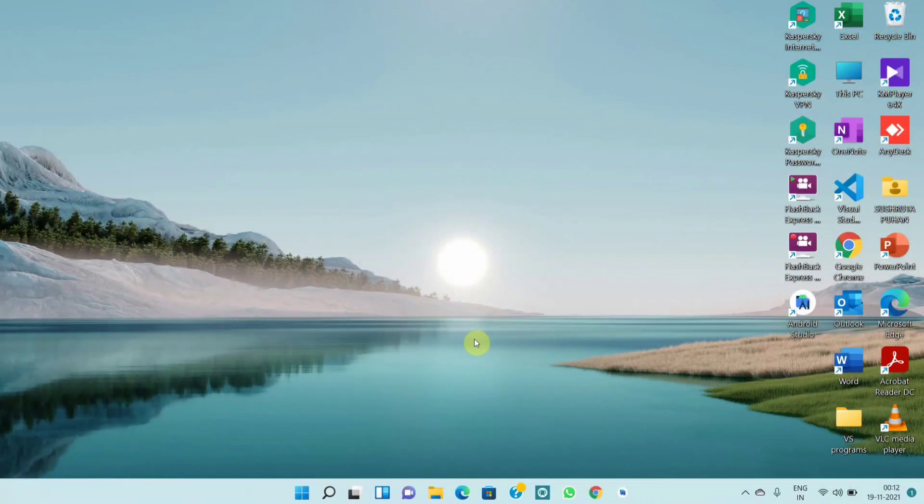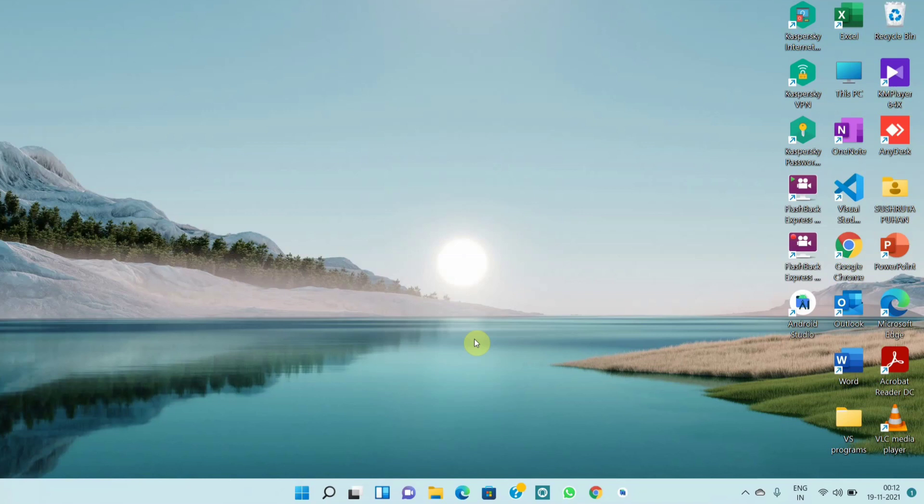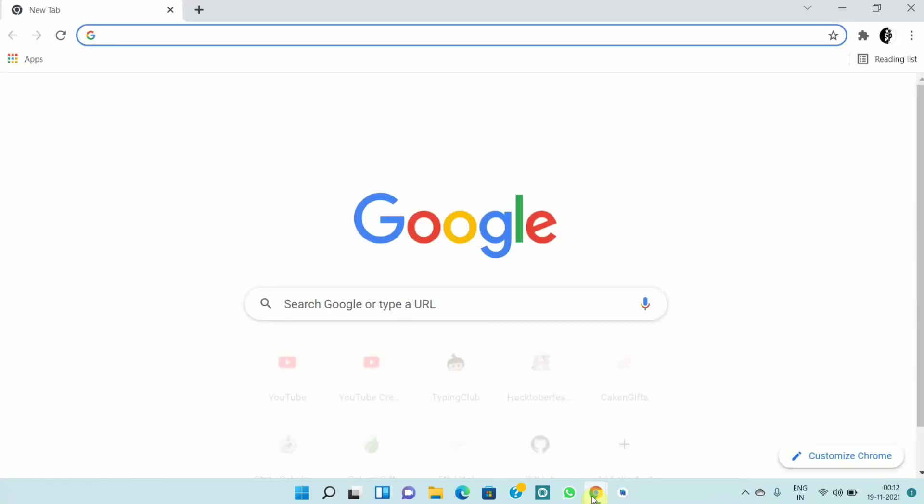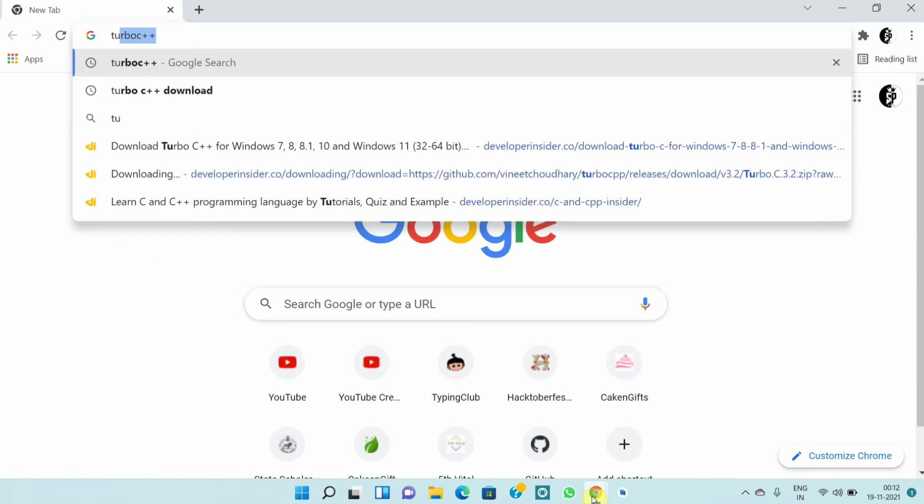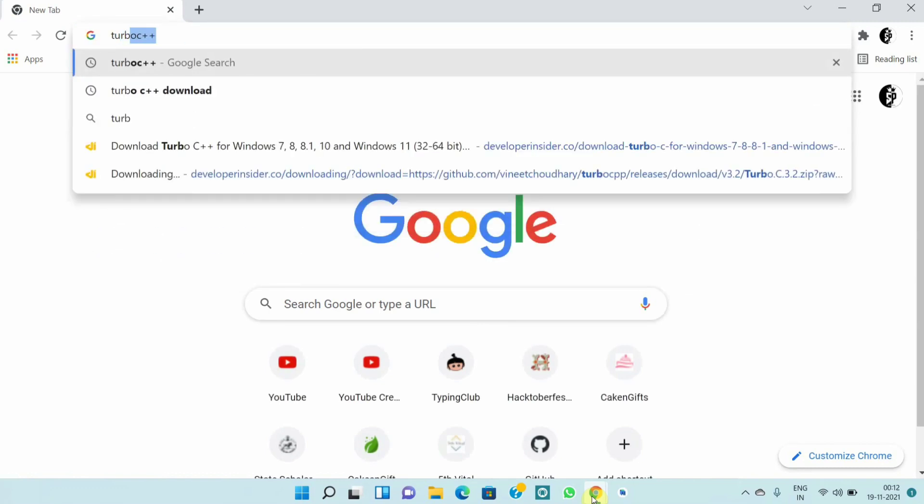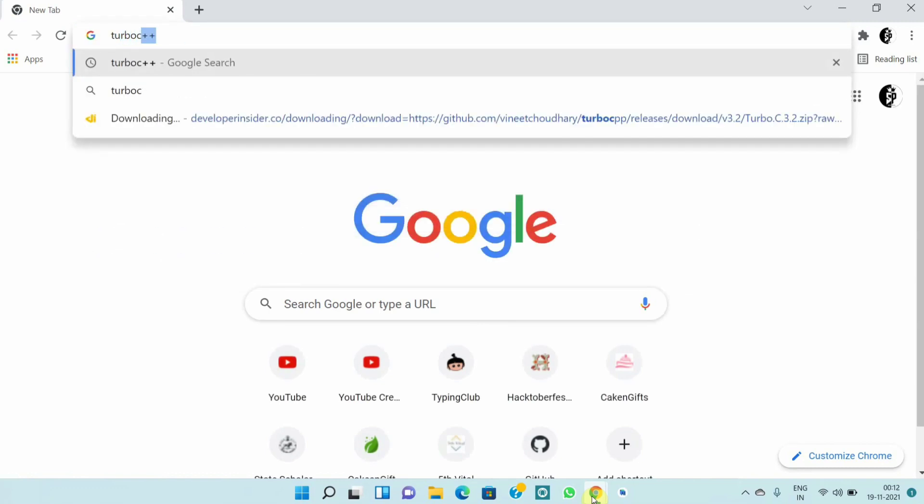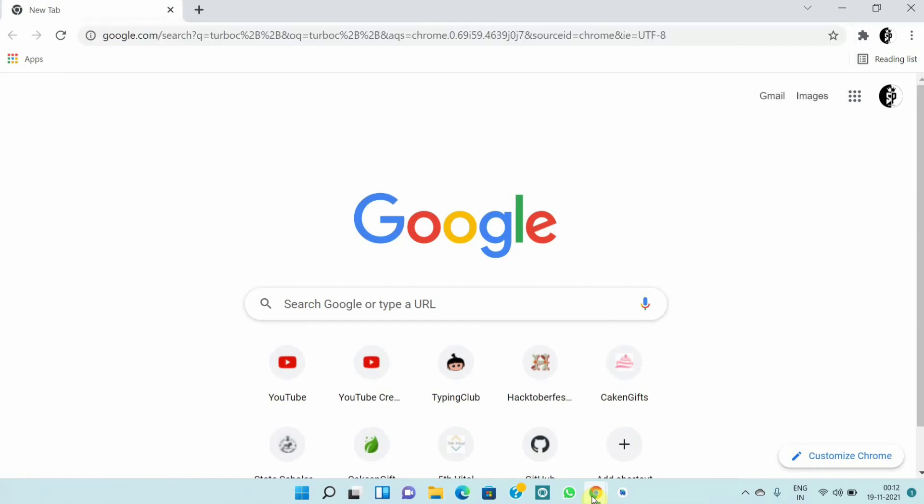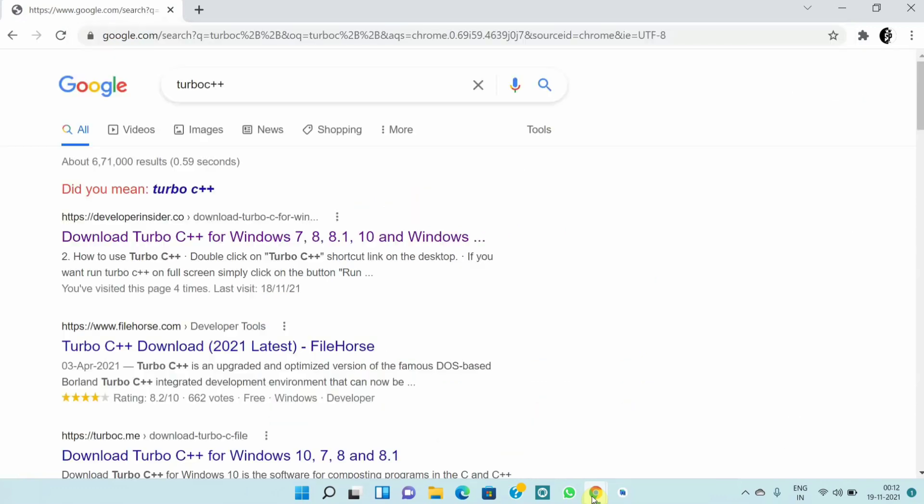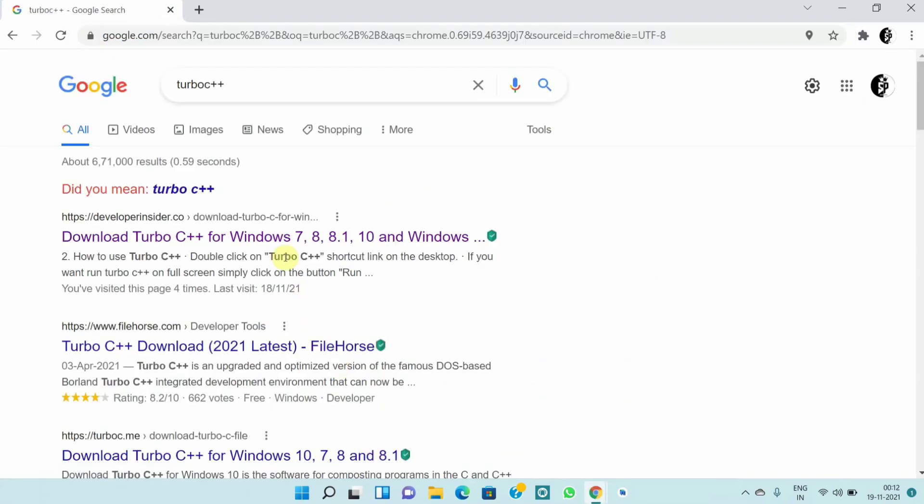Hello guys, welcome back to our channel SPDigen Blocks. Today we are going to know the full process of downloading and installing Turbo C++ in Windows 11. First of all, you have to open any browser in your PC and there you have to type Turbo C++ and go through the first link.